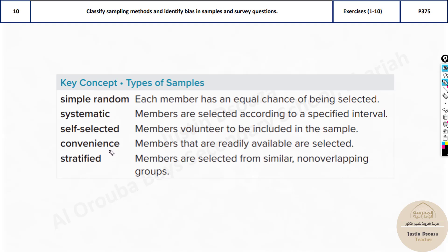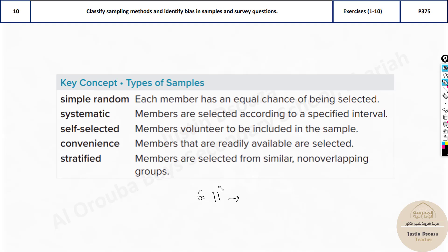Convenience sampling means it is very convenient to choose and that's the only reason you're choosing — it's readily available. For example, imagine I want a survey from cycle 3 students, but since I'm teaching grade 11 students, these are convenient. I only give the grade 11 students the survey. This is about my convenience.